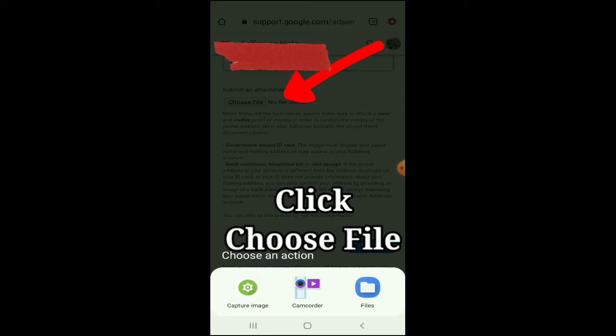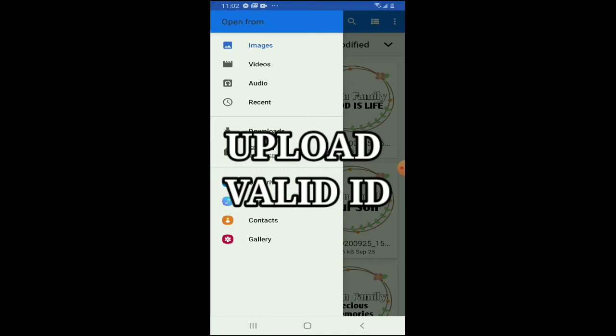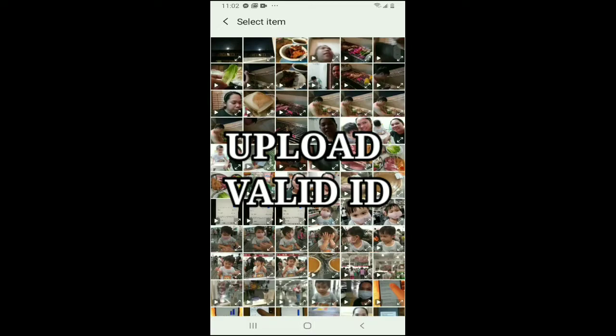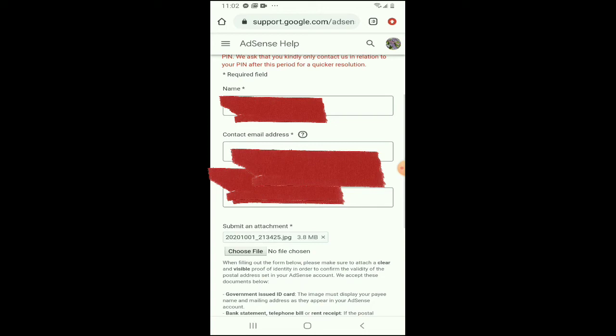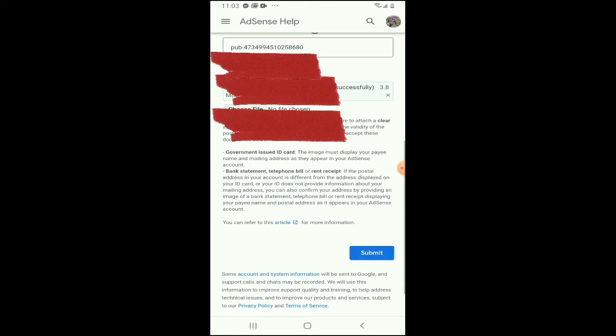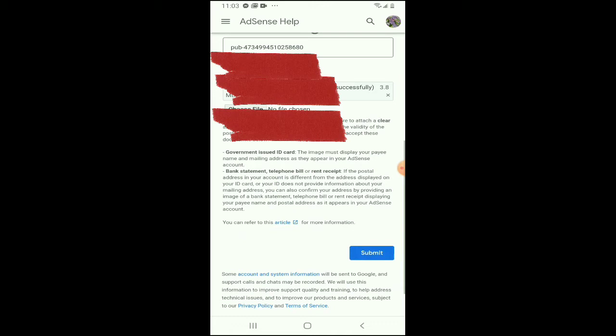Ngayon naman punta tayo sa Choose File. Since yung ipoprovide kong valid ID is yung aking passport, hahanapin ko muna. Ia-upload lang natin, antayin lang nating ma-upload. Then double check — the name, your name, your email address, then your publisher ID, and then your valid ID. After you check, need to submit. Na-submit na natin.